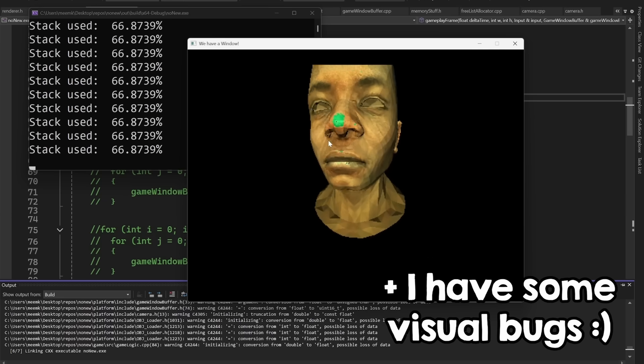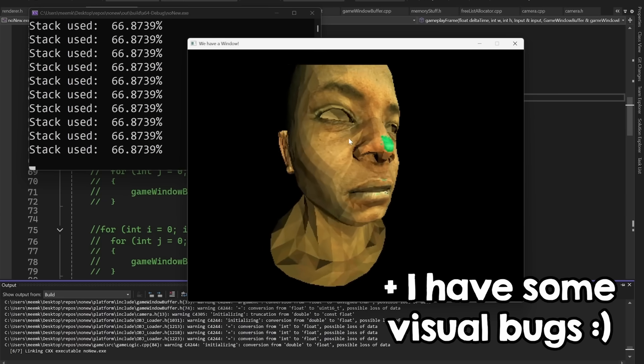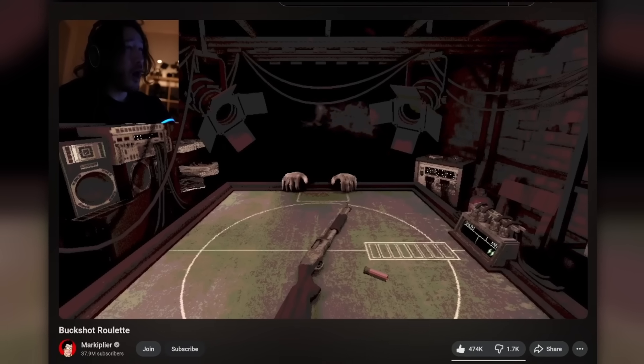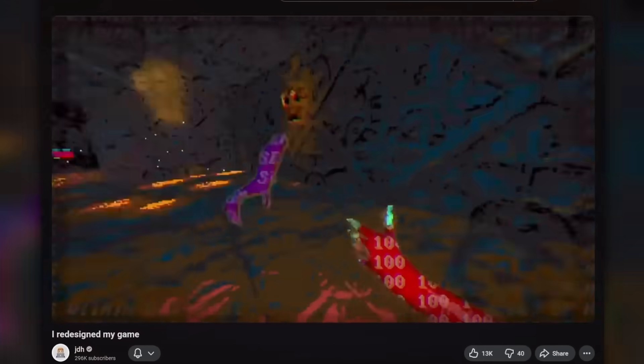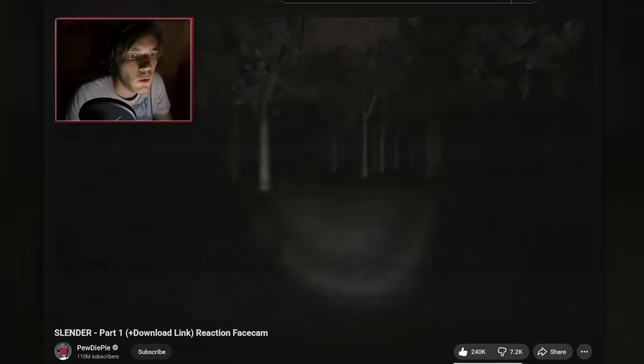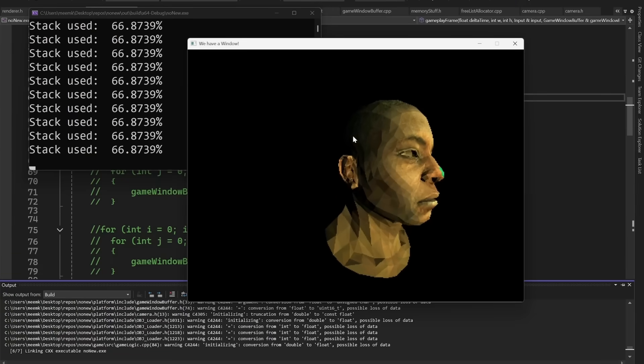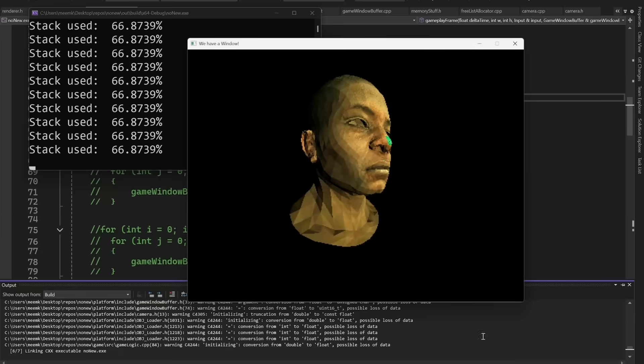And remember I said fewer bits per color means fewer colors that I can display? Well, this gave the game a retro look, and reminded me of some horror games that have this aesthetic, so I decided to also make a horror game, and what better horror game than Slenderman, so that's what we are going to do moving forward.